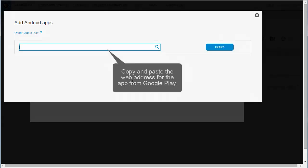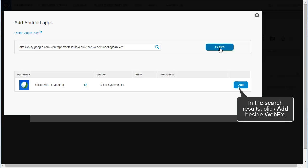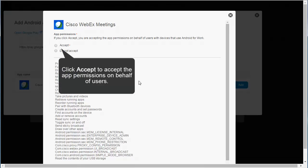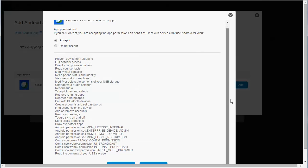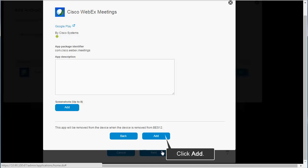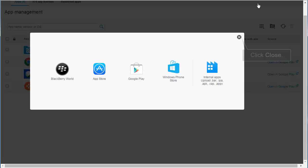Copy and paste the web address for the app from Google Play. Click Search. In the search results, click Add beside WebEx. Click Accept to accept the app permissions on behalf of users. Click Next. Click Add to add the app to the App List. Click Close. Click Close.